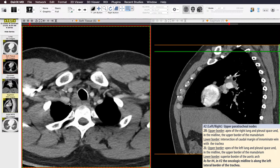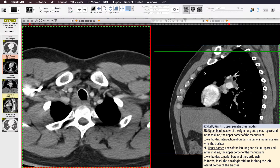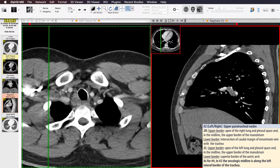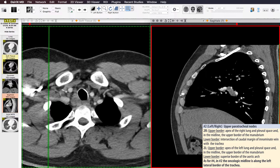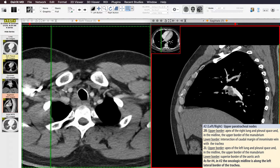It's really important to distinguish between supraclavicular lymph nodes and upper paratracheal nodes, because an upper paratracheal node can be an N2 node by TNM staging, whereas a supraclavicular node is automatically N3. According to the IASLC nodal definitions, the upper border of the upper paratracheal nodes is the apex of the lung and pleural space, and in the midline the upper border of the manubrium. Another way to look at it is by the plane made by the first rib — everything above the first rib is supraclavicular, whereas below the first rib is upper paratracheal.